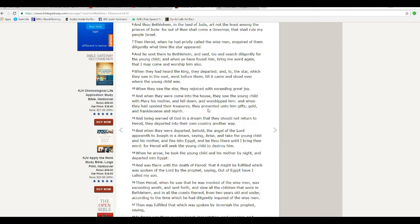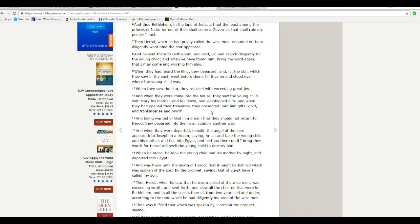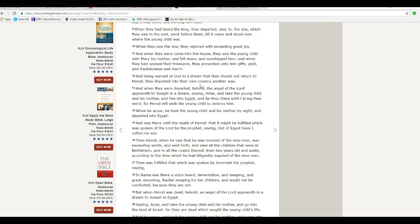And when they came into the house, they saw the young child with Mary his mother, and fell down and worshiped him. And when they opened their treasures, they presented unto him gifts, gold, frankincense, and myrrh. And being warned of God in a dream that they should not return to Herod, they departed into their own country another way. So, they did come from another country. They didn't come from this one that they were talking about.